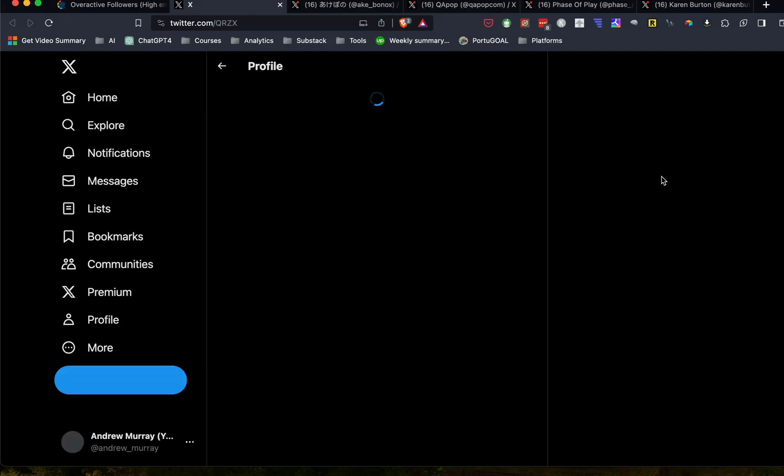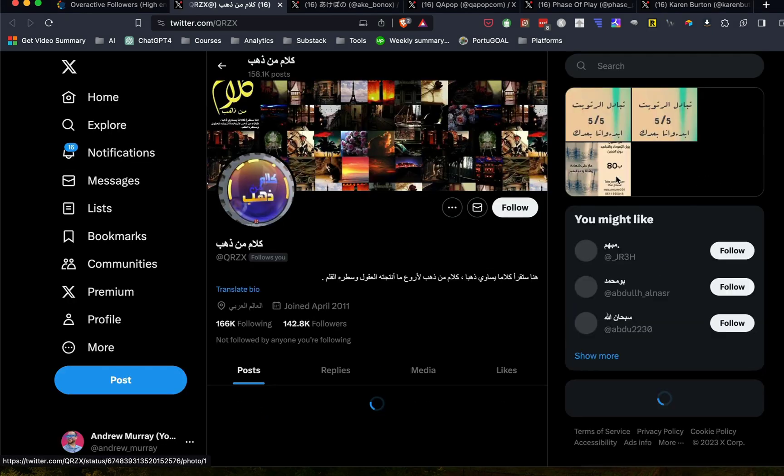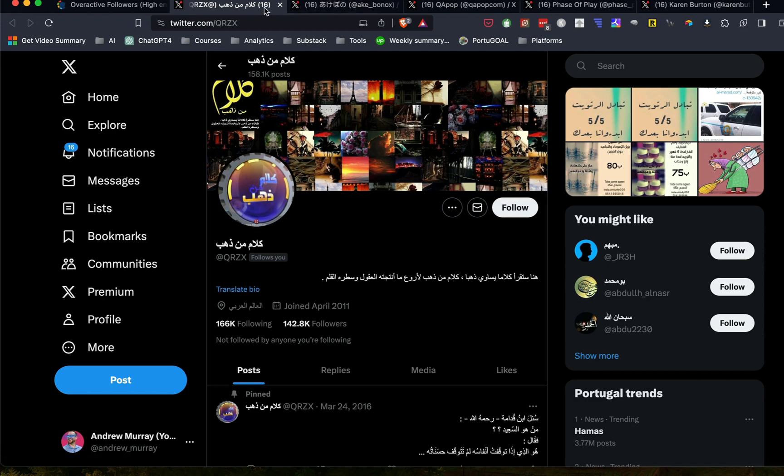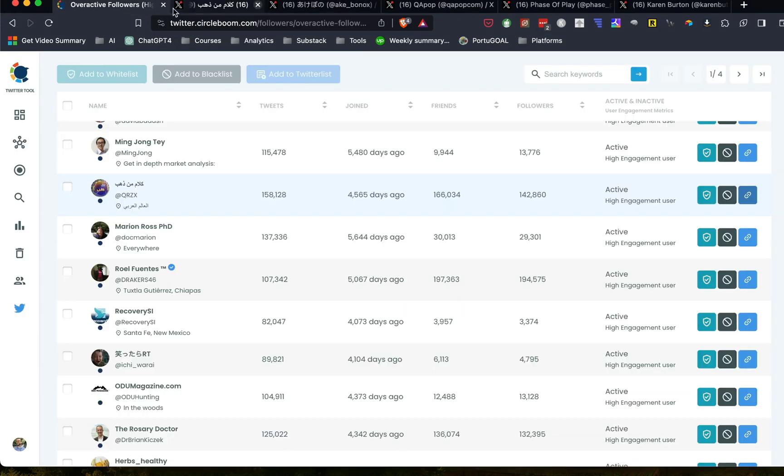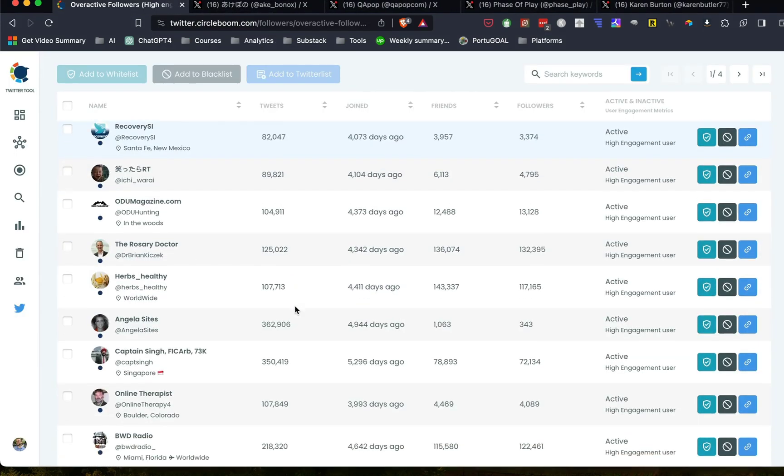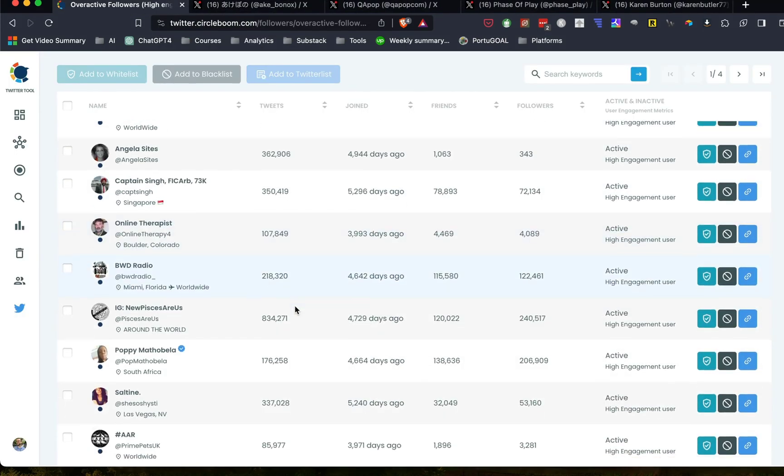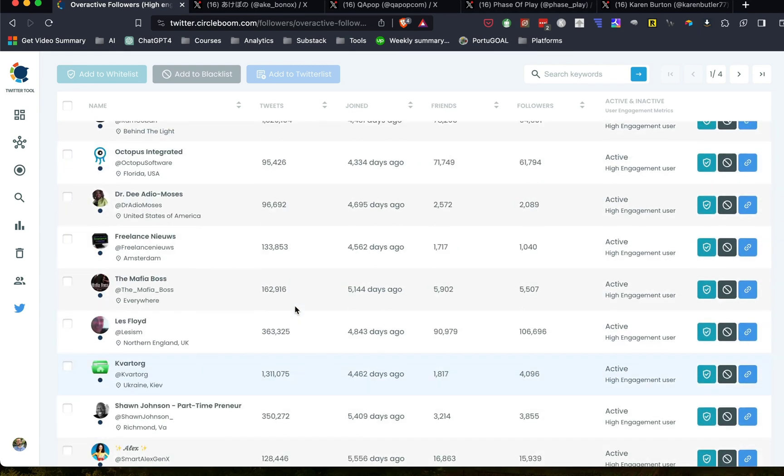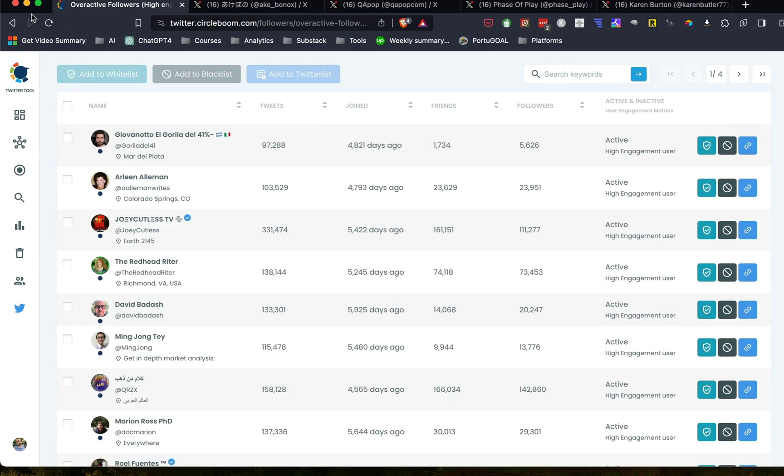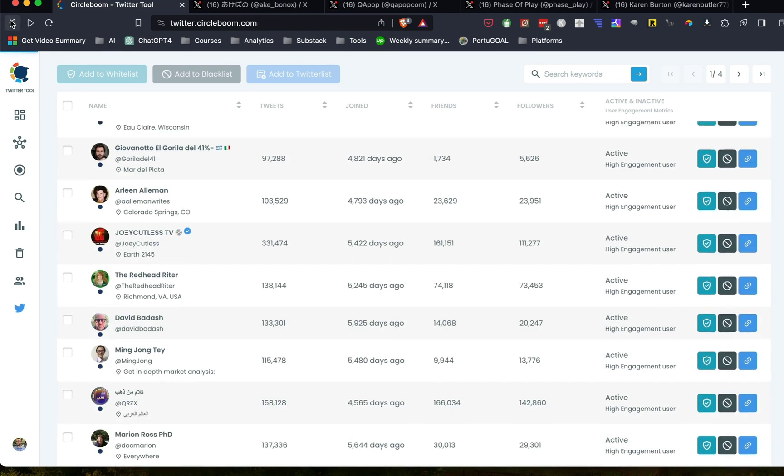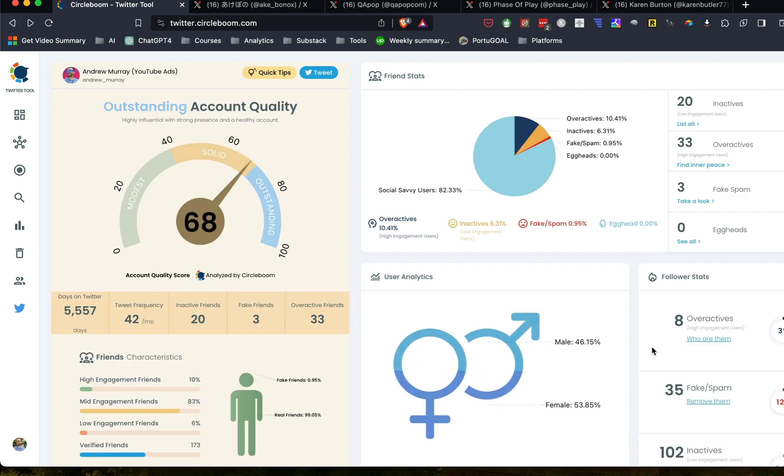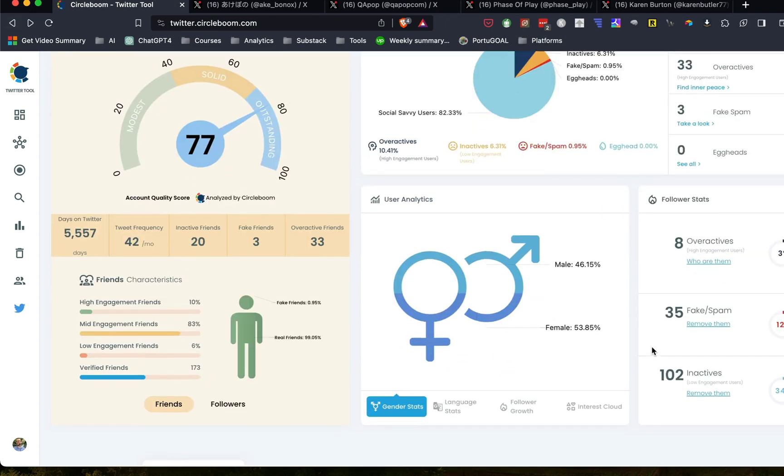And so what this does, this is going to help with the algorithm and this one I've actually already unfollowed. I guess they follow me. We're just going to leave that, but you can see those accounts that you can get rid of. And you can also remove the inactives as well.